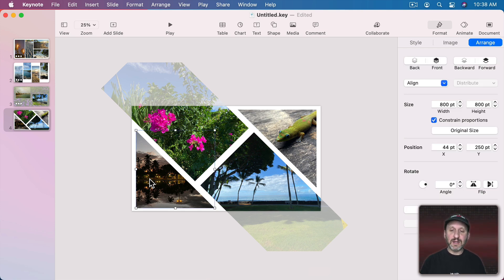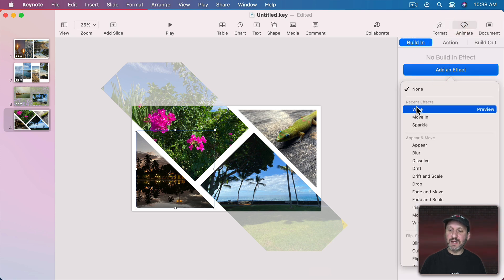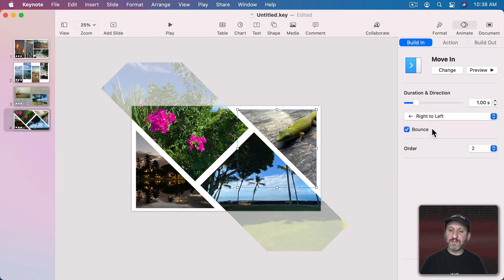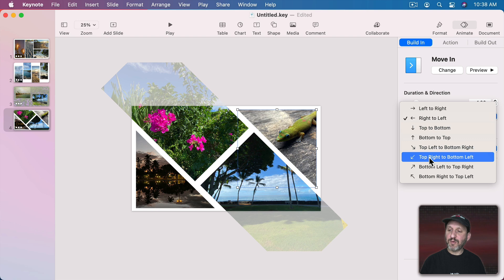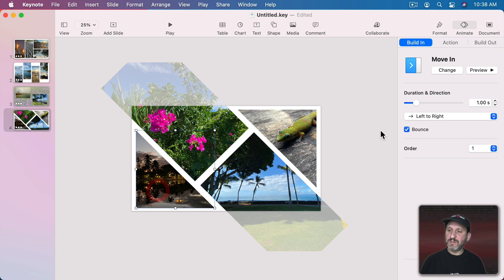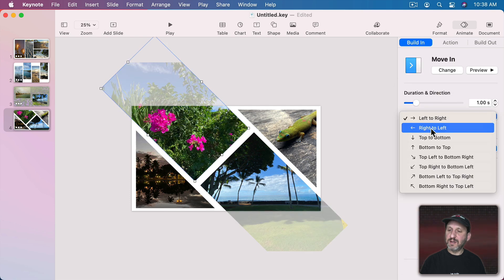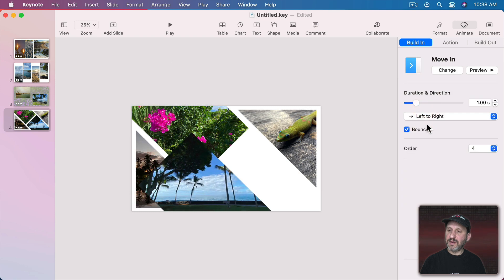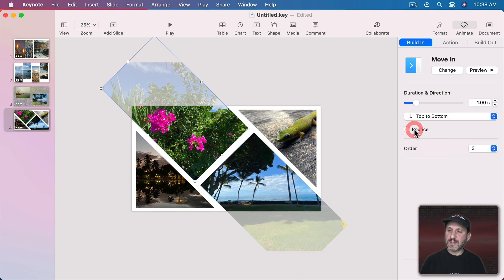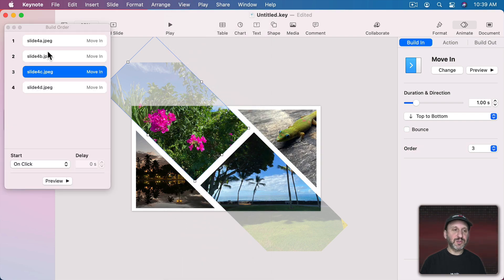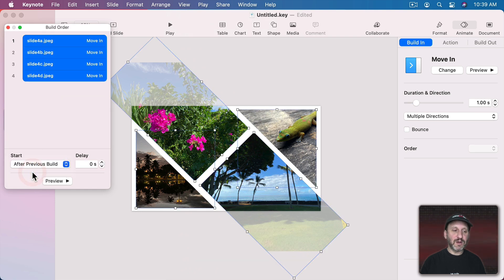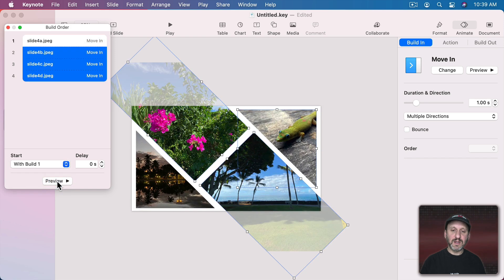Now let's add some movement. I'll go to Animate, Build In, Add an Effect, and Move In from the Left for one, Move In from the Right for another. For the vertical pieces, this one will go top to bottom and this one bottom to top — with Bounce turned off for all of them. In the Build Order, select them all and say they start after the previous build, then select the last three and say with previous build with no delay. Preview gives us a nice combined effect.